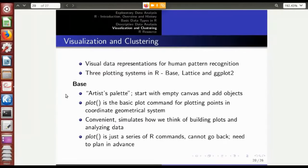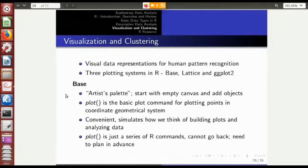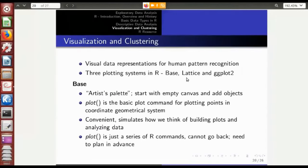R was originally not that strong in visualization, but in later versions a very strong plotting system was introduced. Basically it had only the base plotting system, then lattice was added, and then the package ggplot2 was introduced. Now there are three powerful plotting systems in R: base is the original, lattice is advanced, and ggplot2 — which stands for Grammar of Graphics — is the latest.